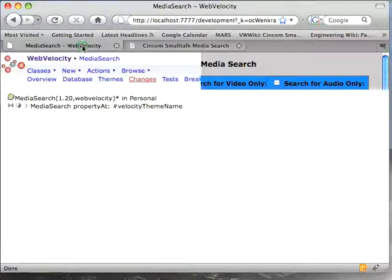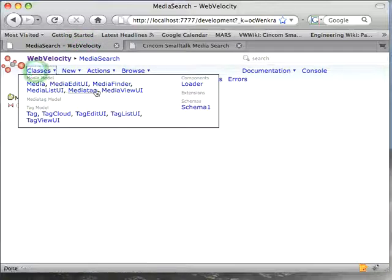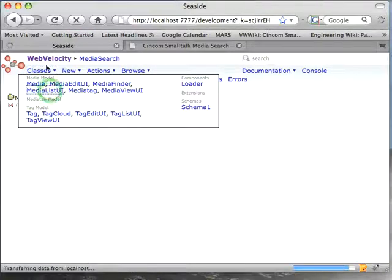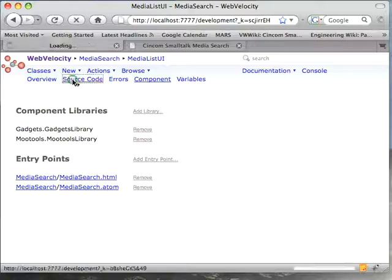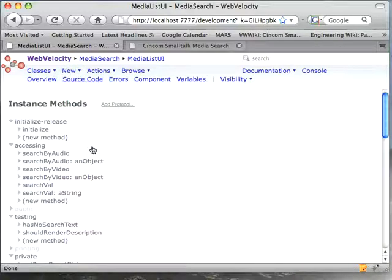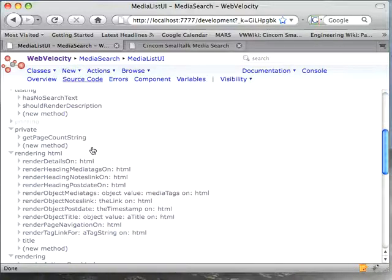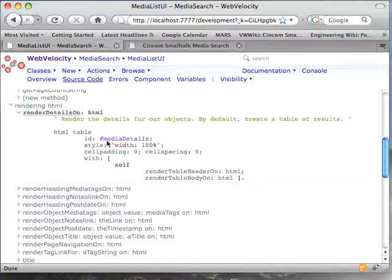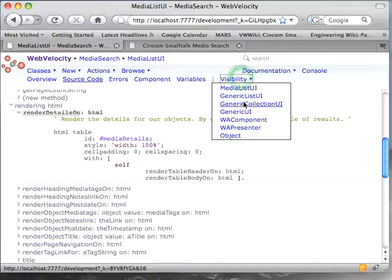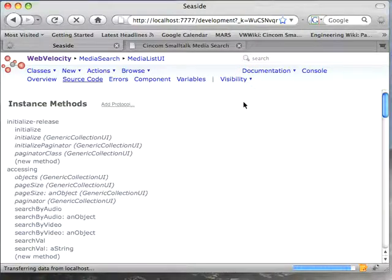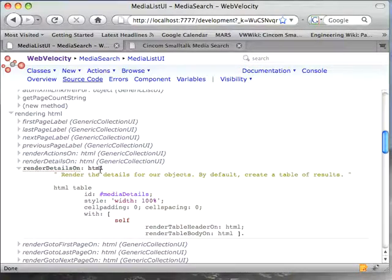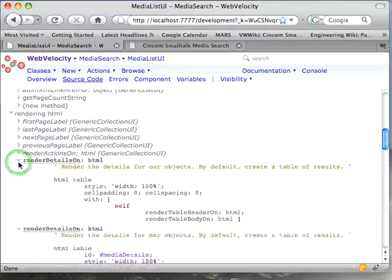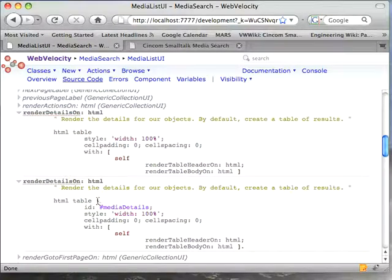So let's go over here to the source code. Let's go to class media list UI, and we'll go to the source code. Now you'll notice if we scroll down here into the rendering, I've got a bunch of render methods, and here render details on the only change I made to this. Let's go up to visibility, go to generic collection UI, and you find here I've got the inherited render details, and then I've got mine.